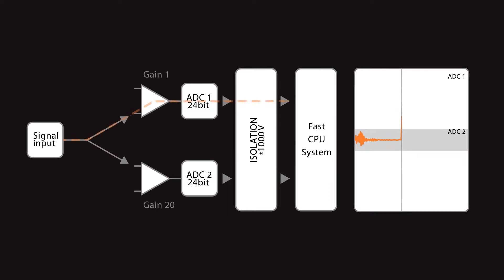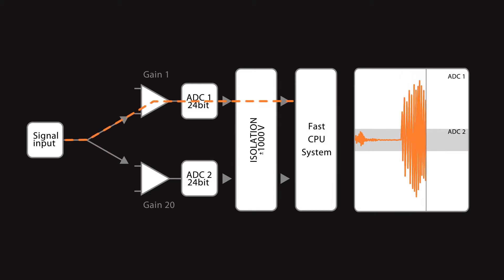When the signal is high, it uses full range ADC and when it is low, it uses the amplified channel.